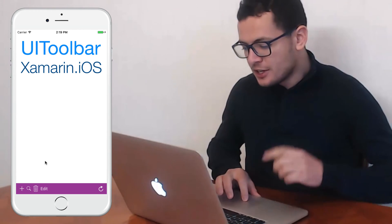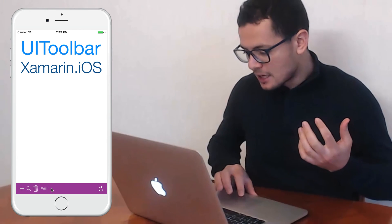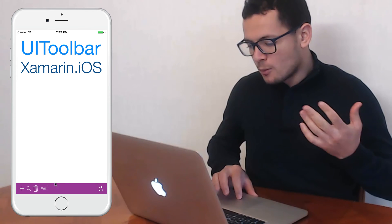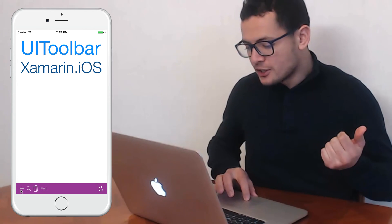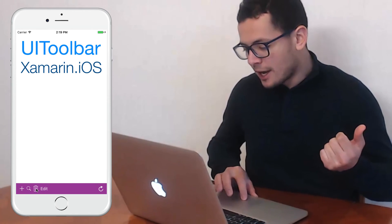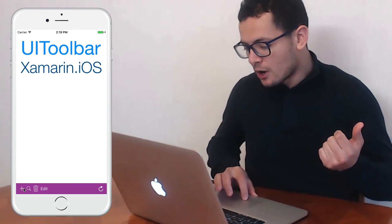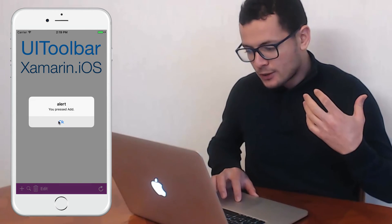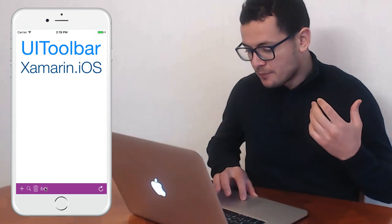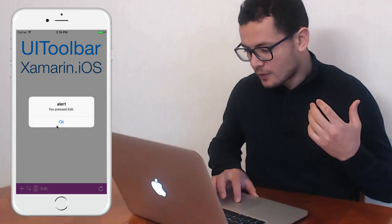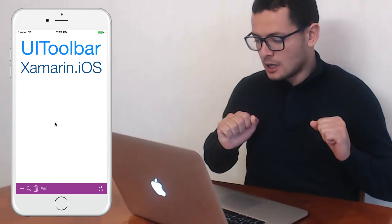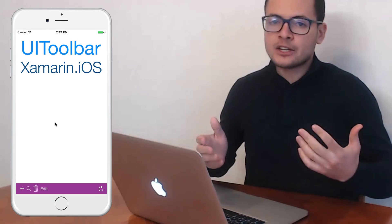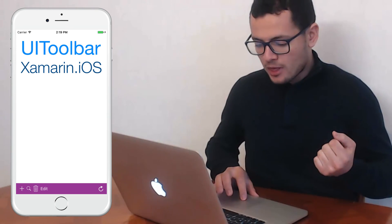As we see here, this application contains a toolbar at the bottom of the page where I have icons and menu items for certain actions. So let's learn how to develop this application in Xamarin.